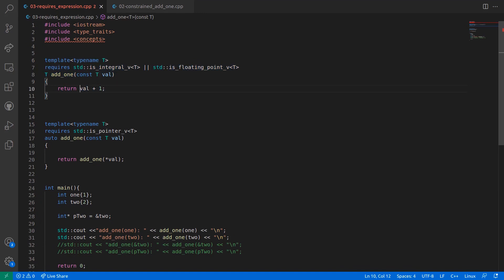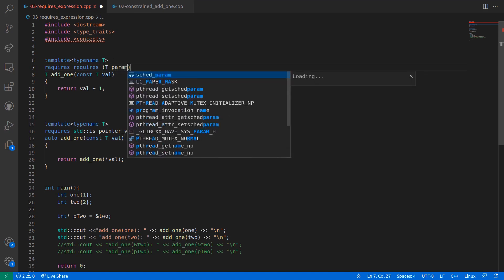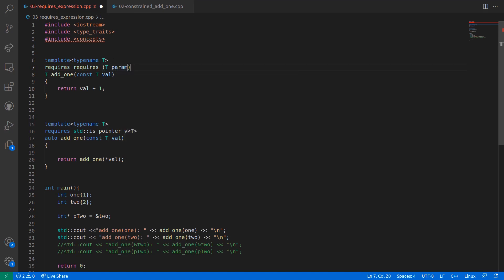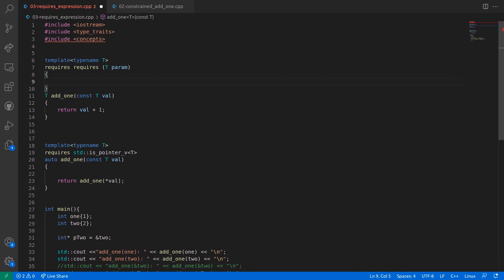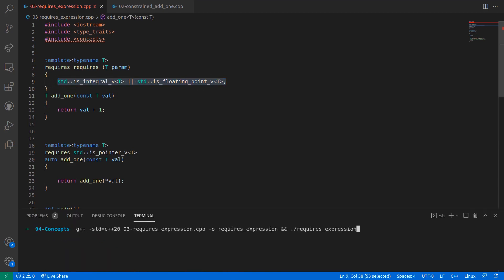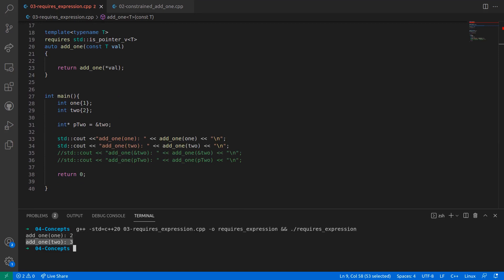I'll first copy this expression. This requires keyword represents the part related to the requires clause, and the second requires keyword will represent the requires expression. I typed out requires and then the optional parameter list — I'll name the parameter as param, which has the same type as that of the template type in the body of the function — and then the body of the requires expression. In the requires expression's body, I'll simply use the same type traits expression. If I compile this code, it works as expected: adding 1 to 1 results in 2, and adding 1 to 2 results in 3.